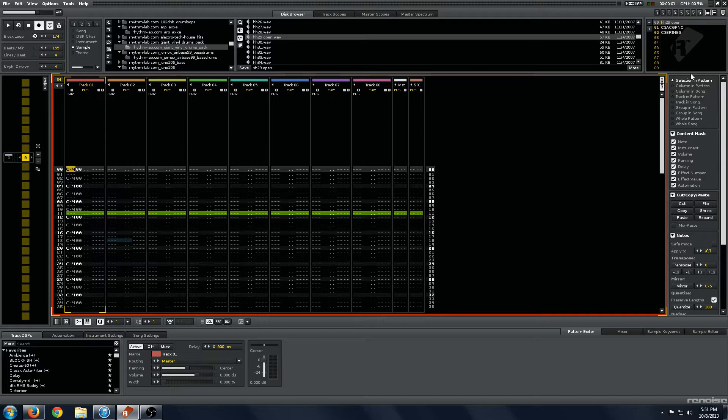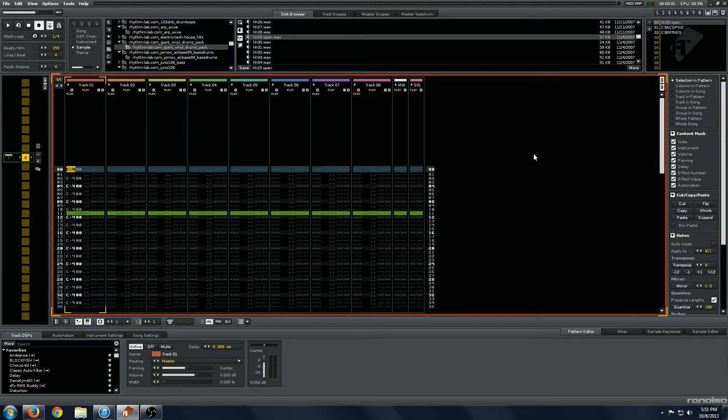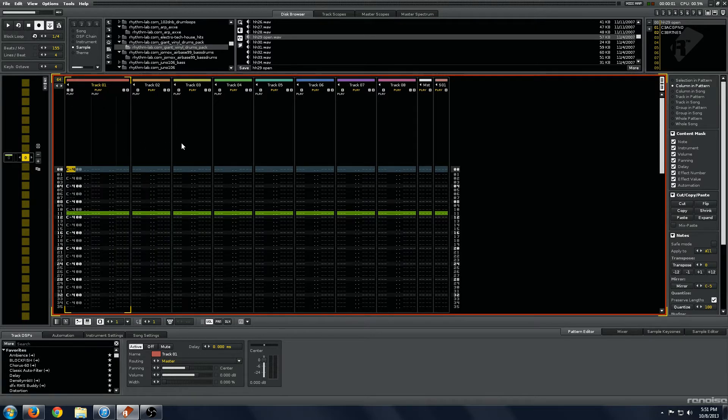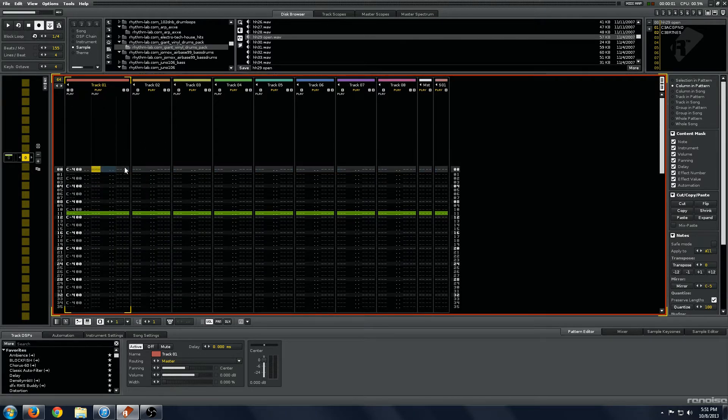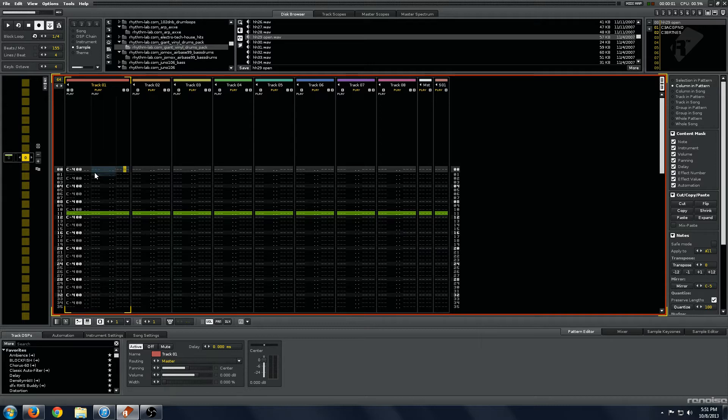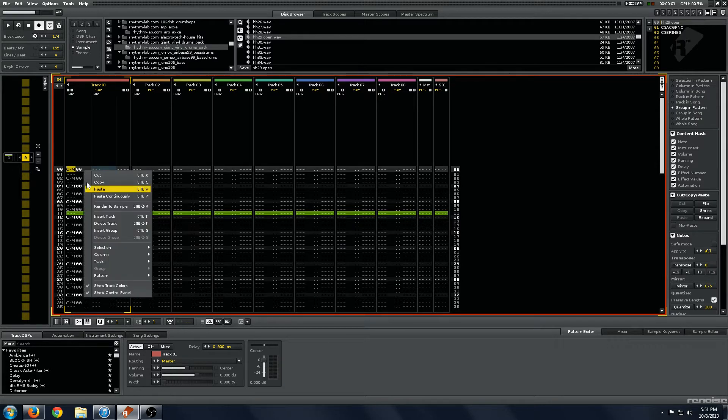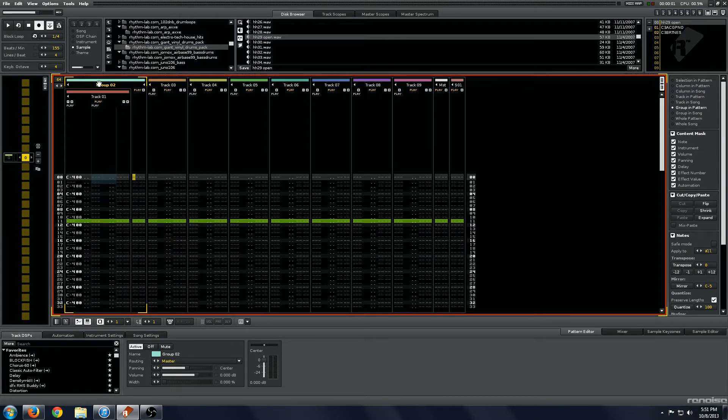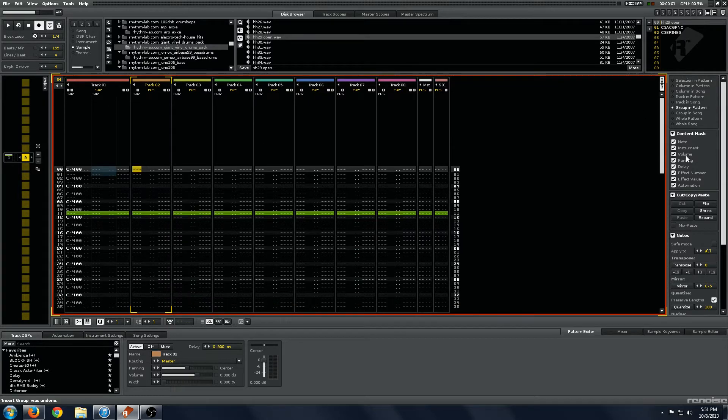First on here is a few self-explanatory things of what you are selecting. Selection in Pattern would be anything in here. Column in Pattern or Column in Song would be any of these individual columns, effect columns or note columns. Track would be the whole track. Group would be a group, say if you inserted a group with CTRL-G or whatever, then it would be everything in here.